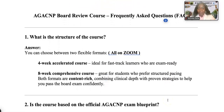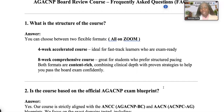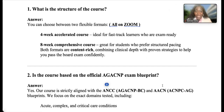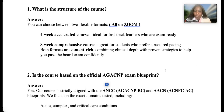What are the questions students normally have when it comes to our AGACNP review? First, students ask about the structure of the course. That's very simple to answer. The course takes place on Zoom. We have a four-week accelerated course — very ideal for fast-track learners who are exam-ready and just want to brush things up quickly.